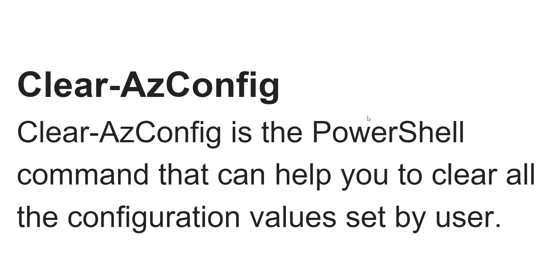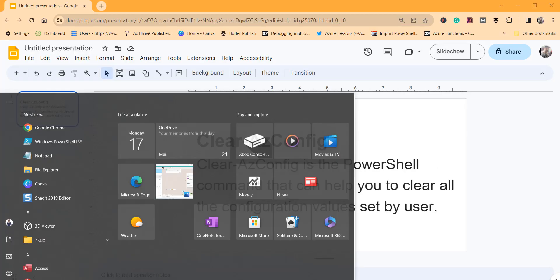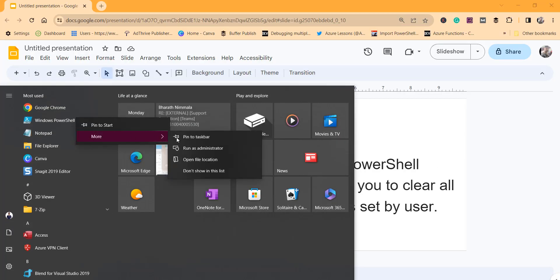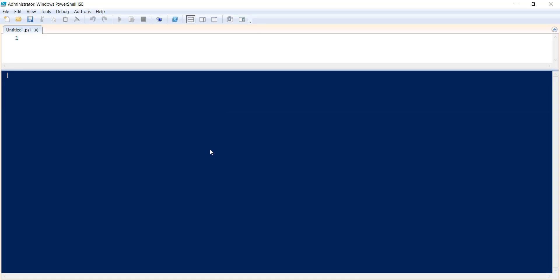Let me start with a quick demo. I will open Windows PowerShell ISE with run as administrator mode. Let me paste that command, this is Clear-AzConfig.